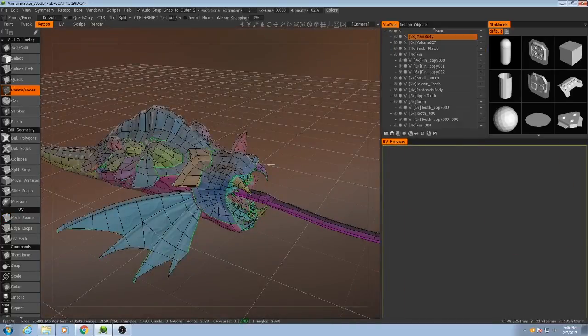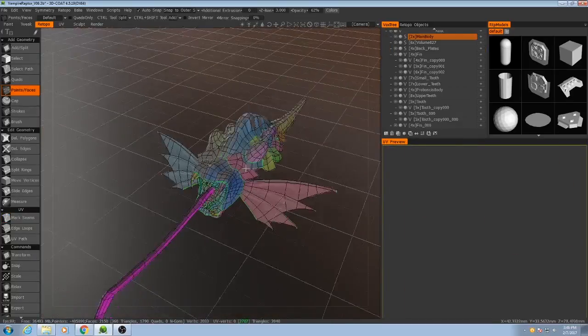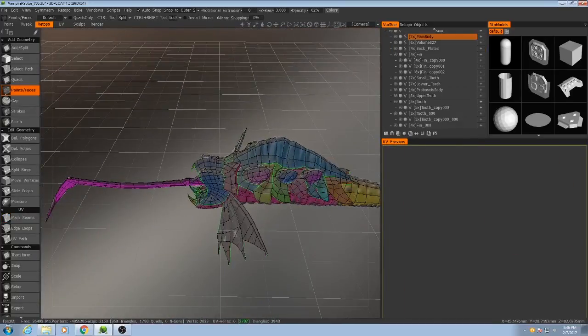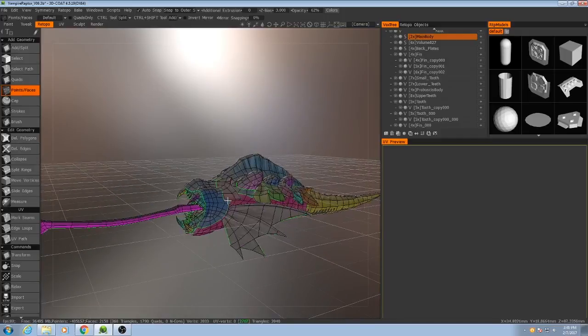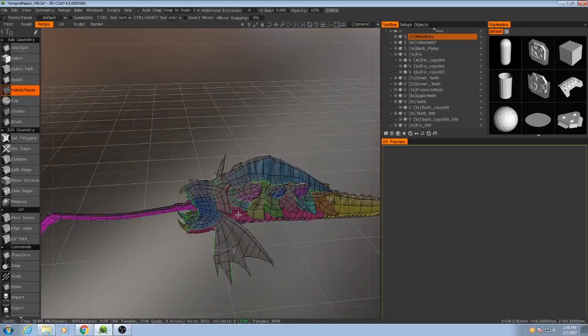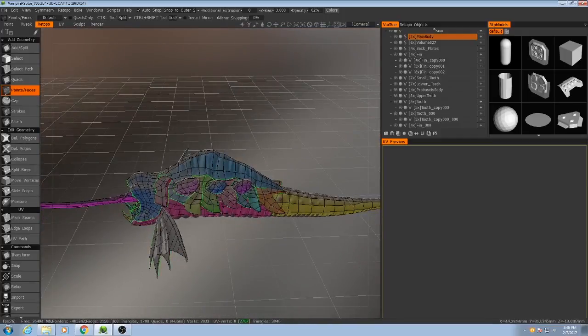Alright, so now all of our UV shells have been drawn and it is now time for us to actually unwrap the mesh.